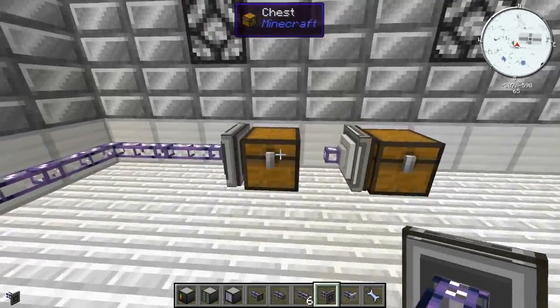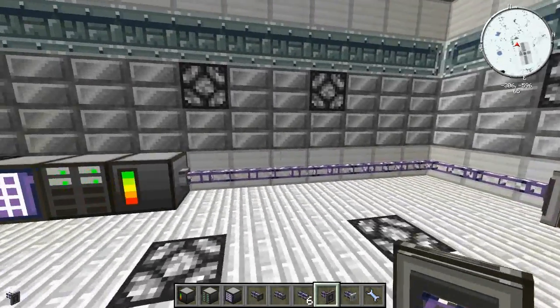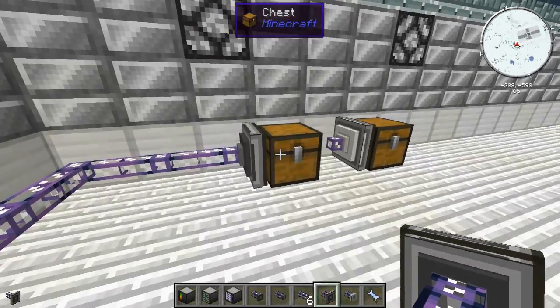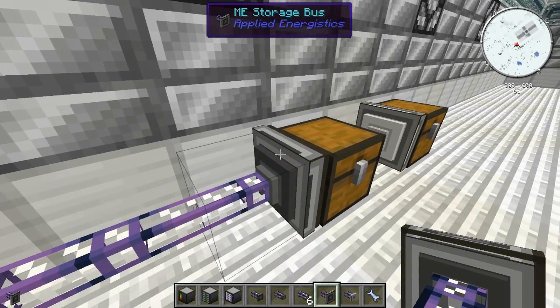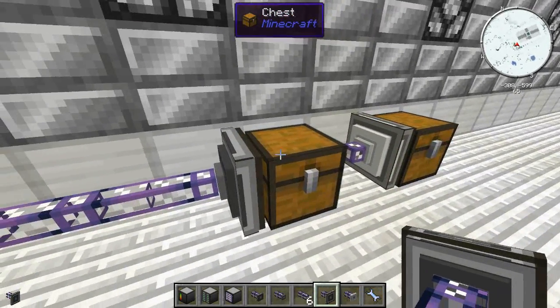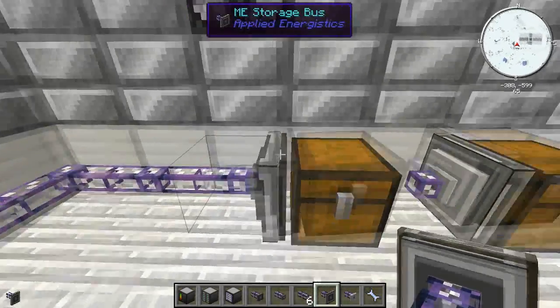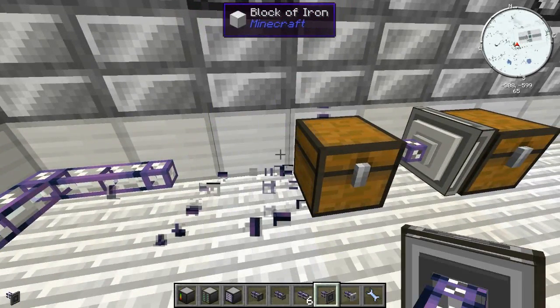Coming into the Access Terminal now, the storage bus has added all the items — the wood and the copper — directly into the terminal. That's what it does. It works with pretty much any storage unit; anything with an inventory will work by just placing a storage bus on it.